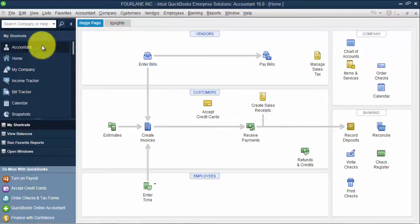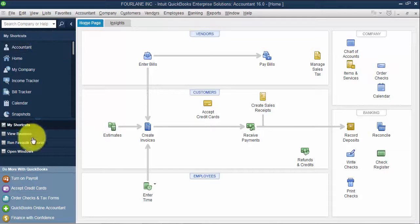For the old school QuickBooks users, this bar on the left side is not what we're used to.